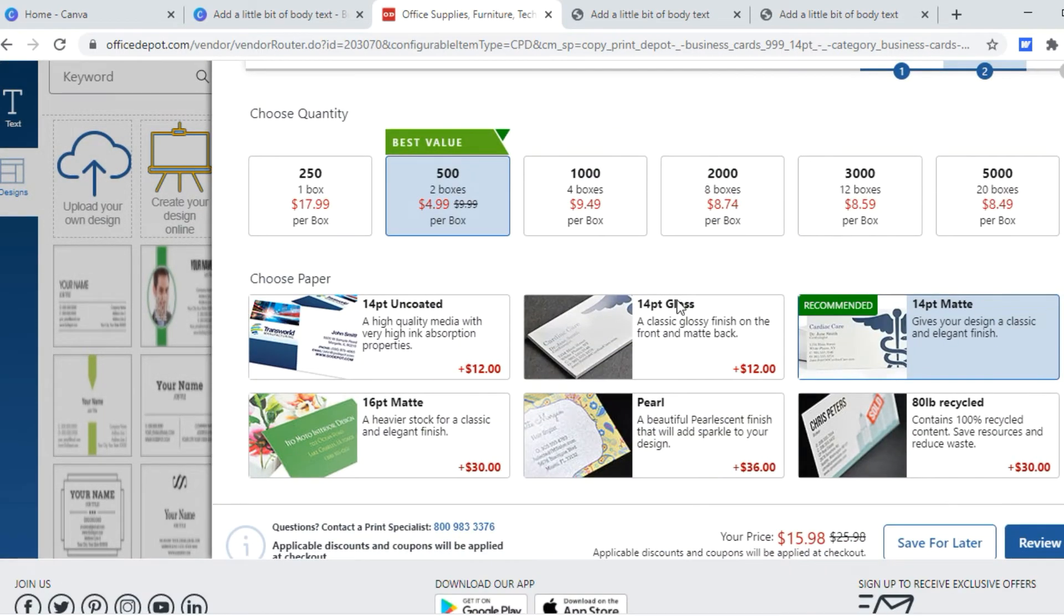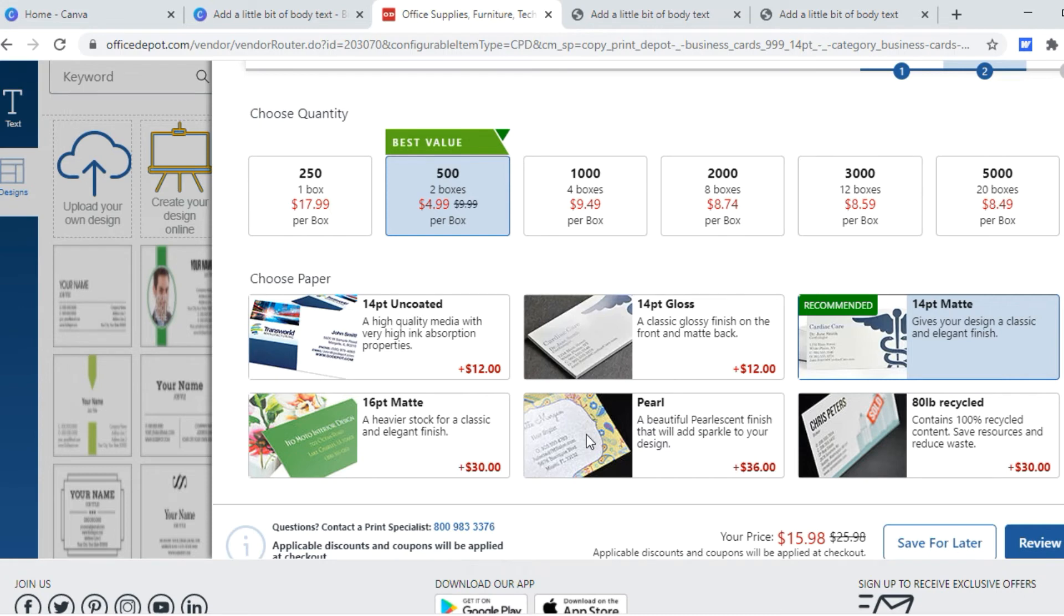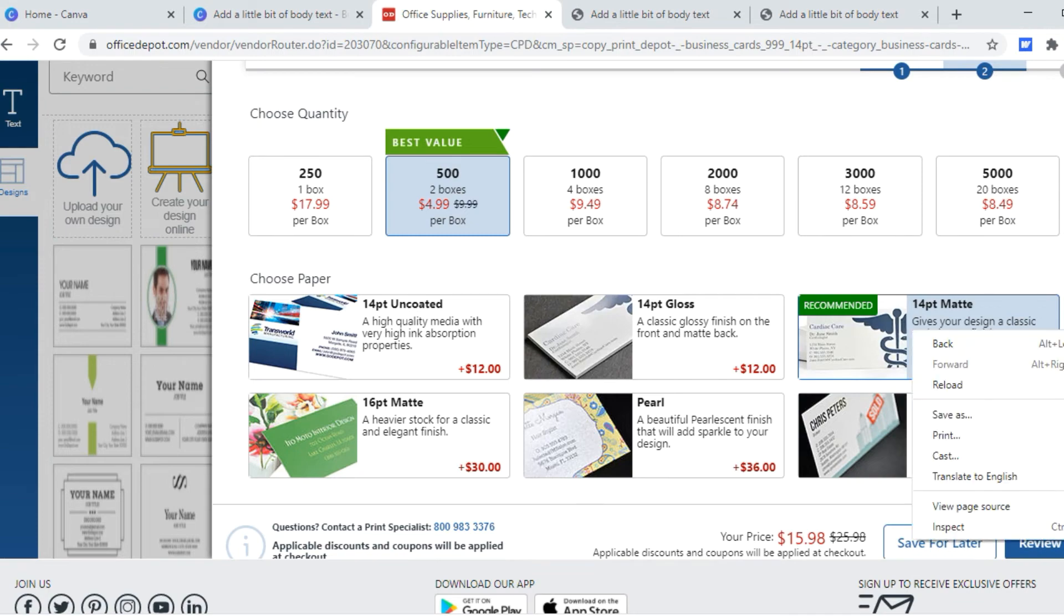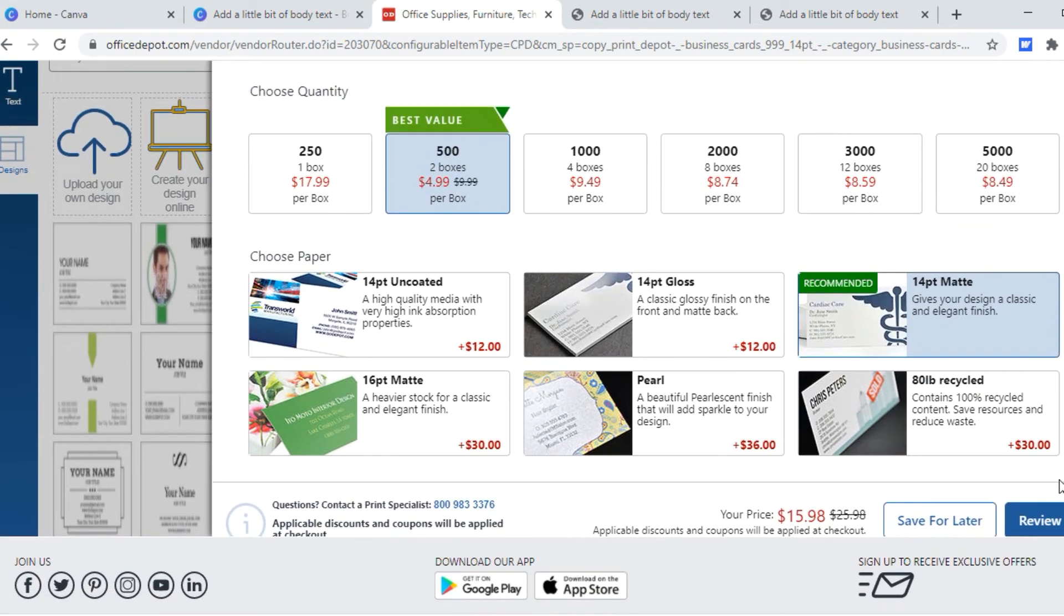And this is the best value, two boxes of 500, $4.99 per box. 14-point matte is recommended. But for an additional $12 you can get gloss, additional $12 uncoated, 16-point which is a heavier stock for an extra $36. For an extra $36 you get pearl, it's I guess it's sparkly. And then for an extra $30 you can get recycled content. Okay, since my selections are already selected for me, let me go to review.